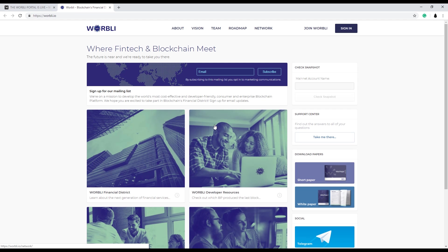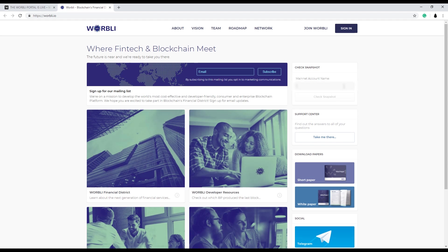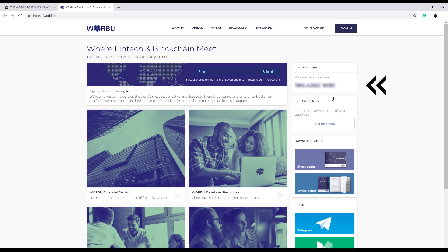This is a walkthrough of the Warbly account creation process. So head over to the warbly.io website.